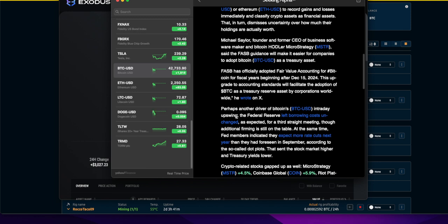Fed members indicated they expect more rate cuts next year. Why do you even say that? You're pretty much influencing optimism. If you're going to do it, do it. Don't just say in 18 years we're going to lower rates. It's all BS.